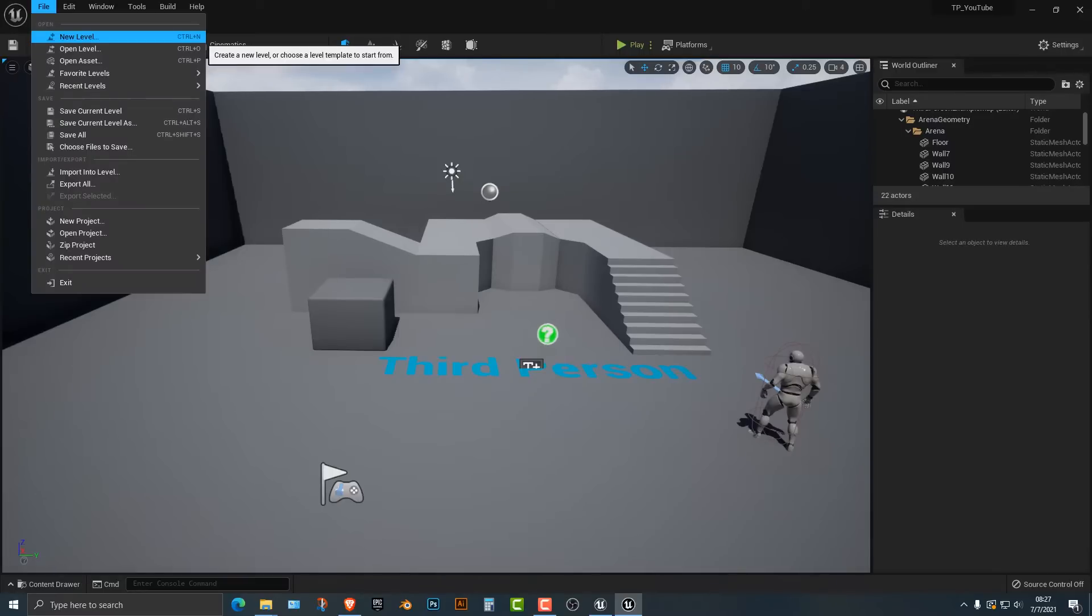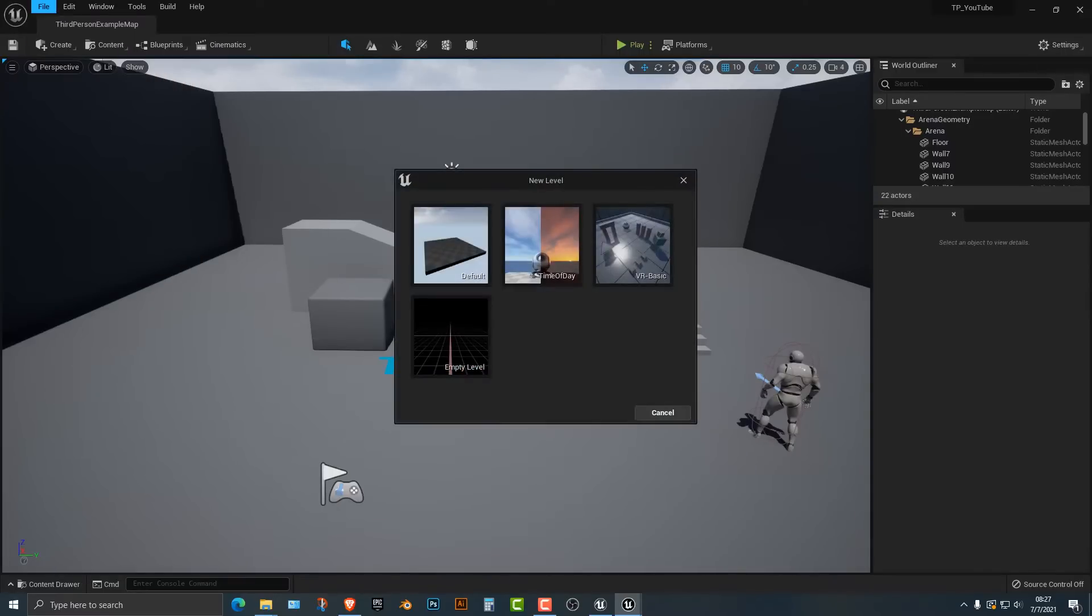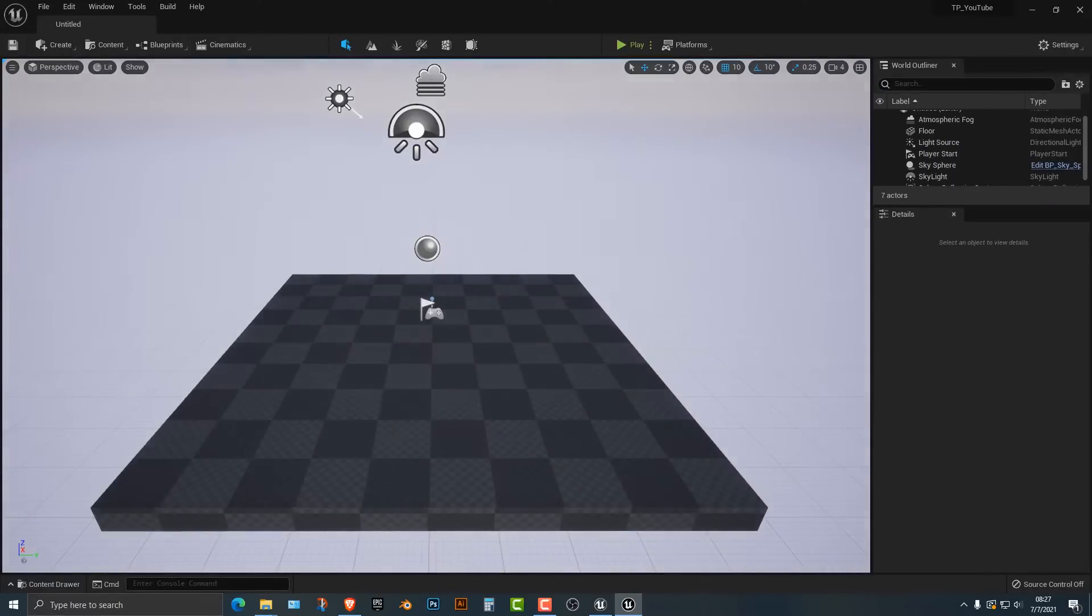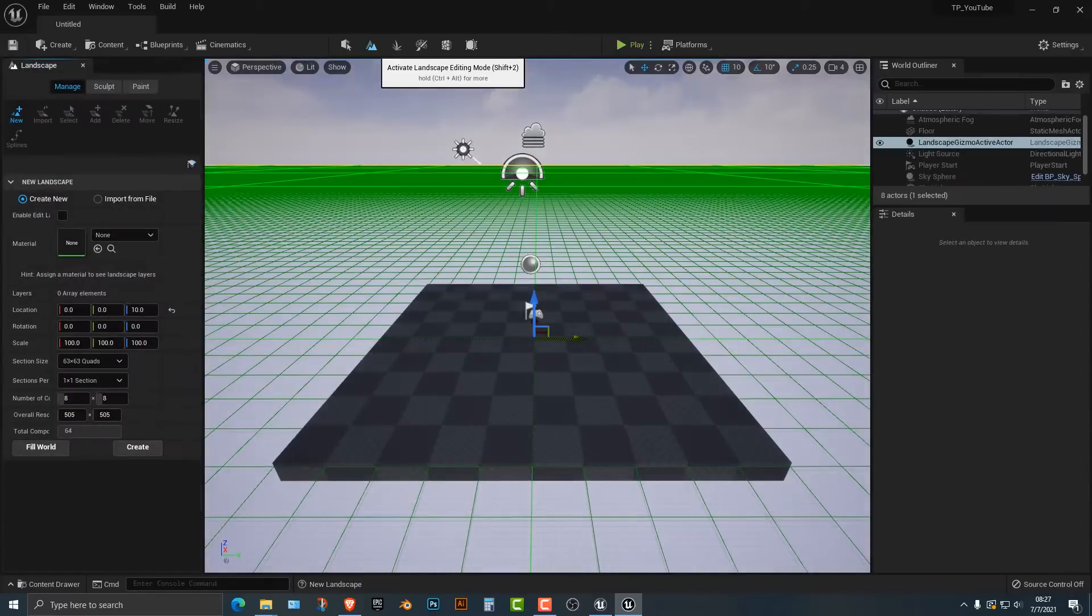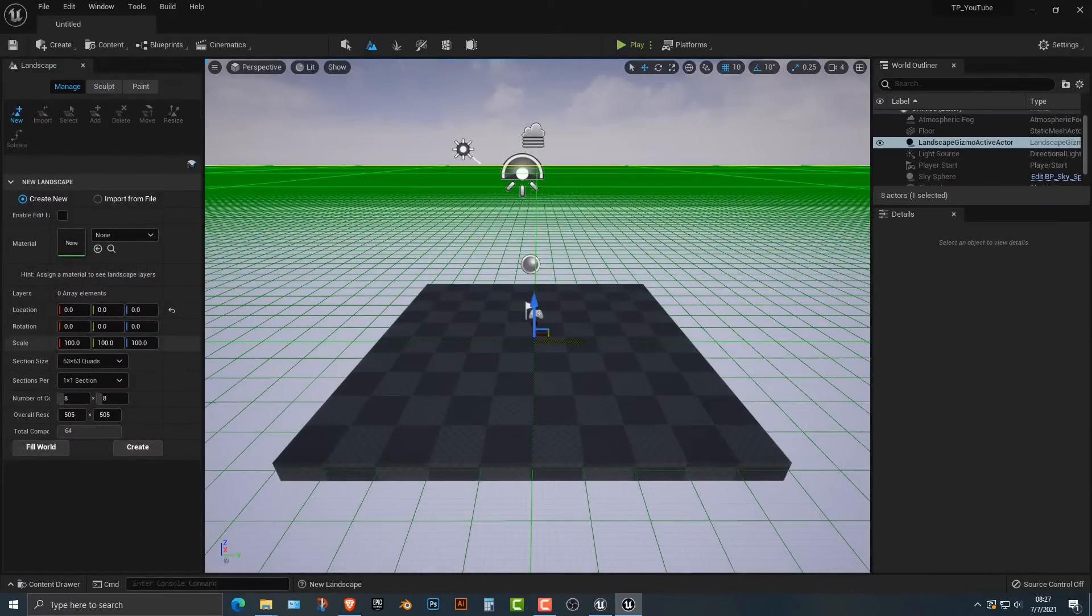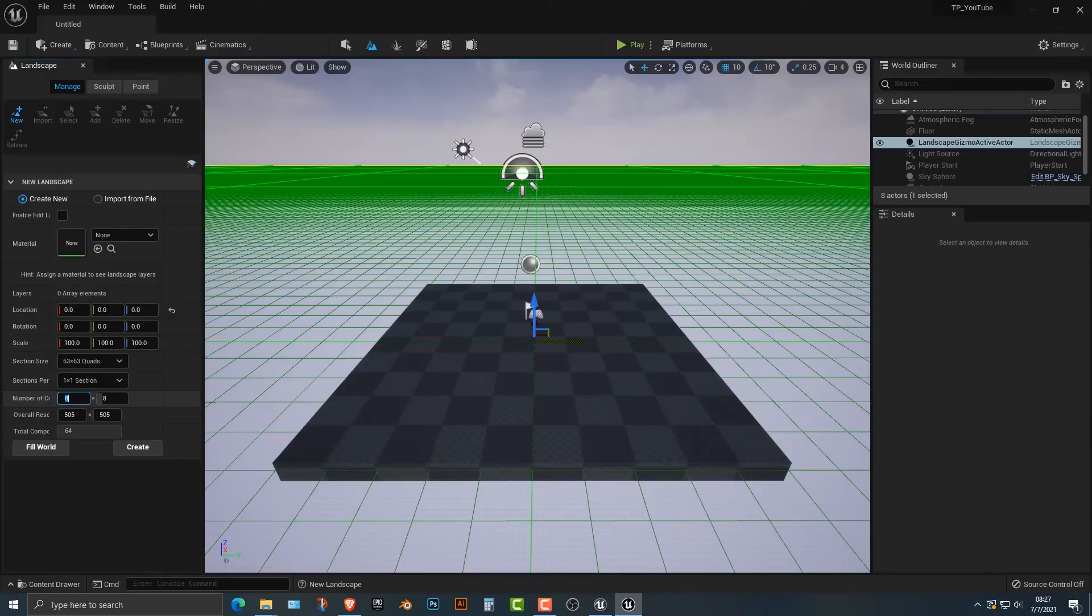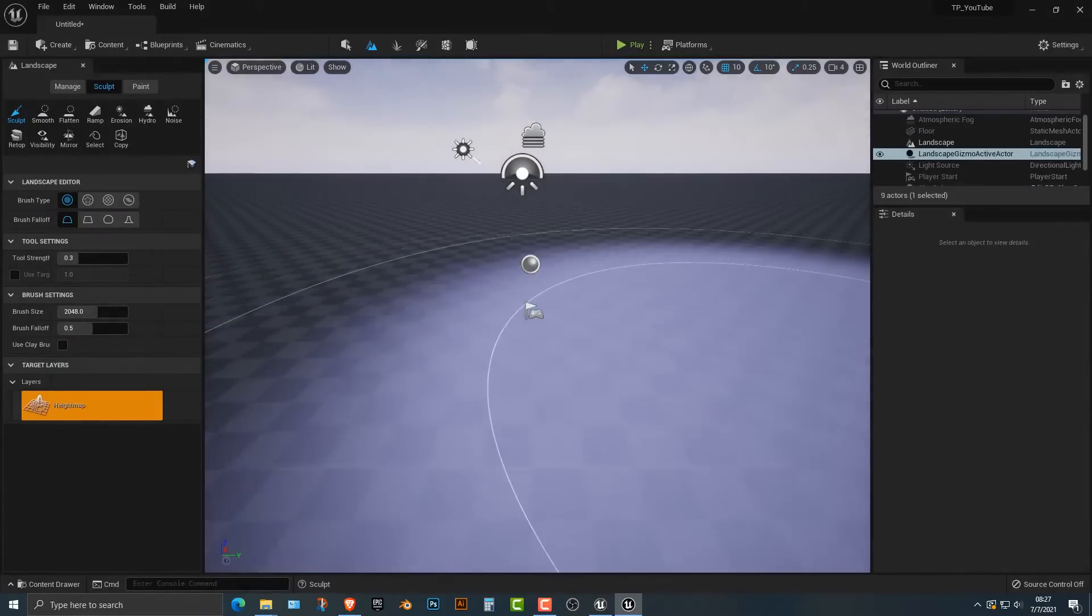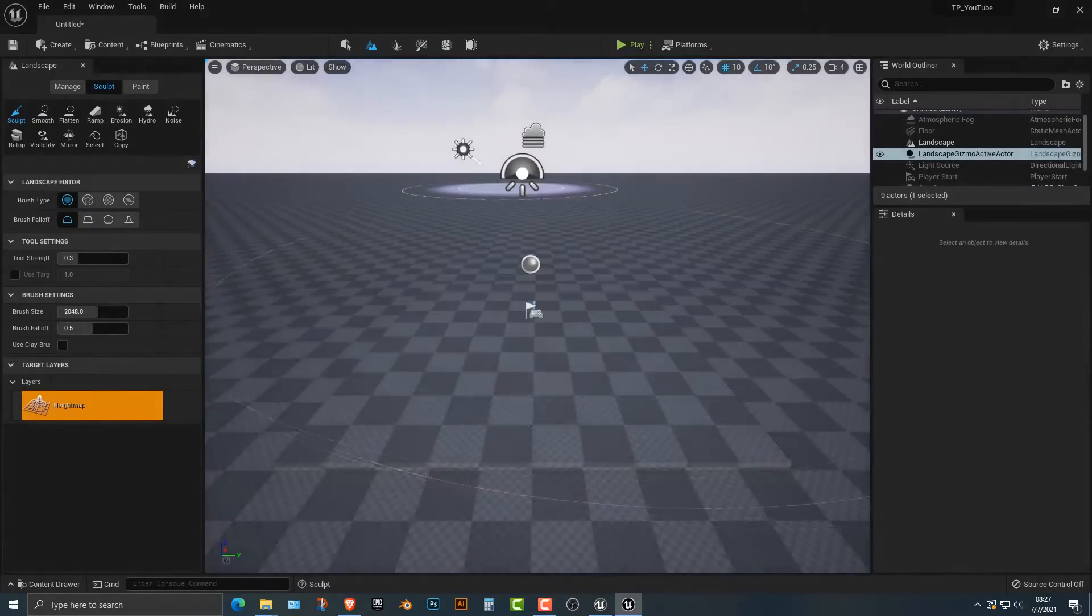So what we're going to do is go to File, New Level, and I'm just going to pick this one here. You need some kind of terrain, and you can go and pick any kind of terrain. For this, we can make it four by four, doesn't really matter, you can go ahead and push create.